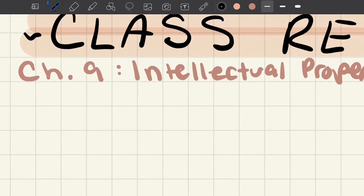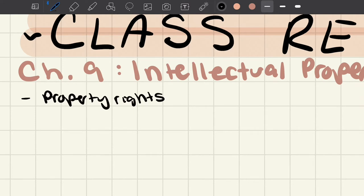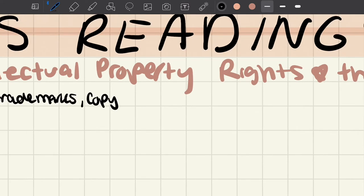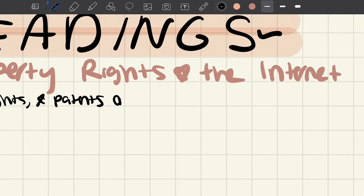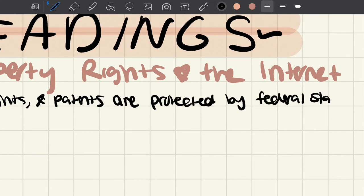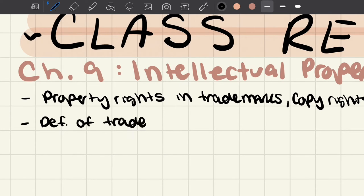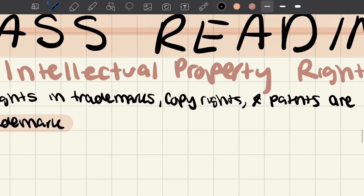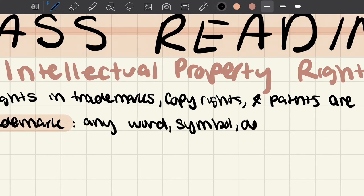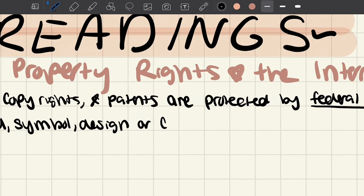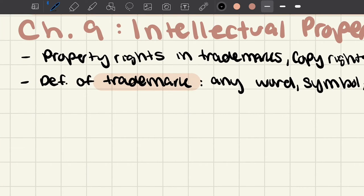Chapter nine is basically what I'm going to label it because that's the only chapter that this one is on, which is very unusual because usually we have several chapters for each unit. So chapter nine is titled Intellectual Property Rights in the Internet. So I'm going to write that down.